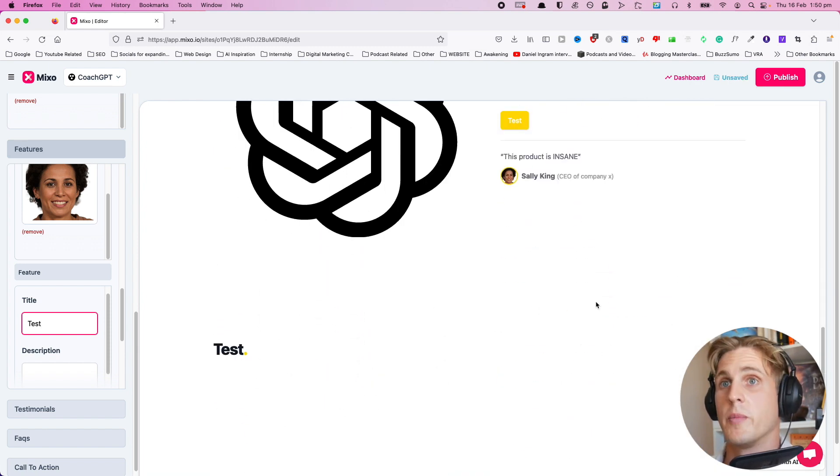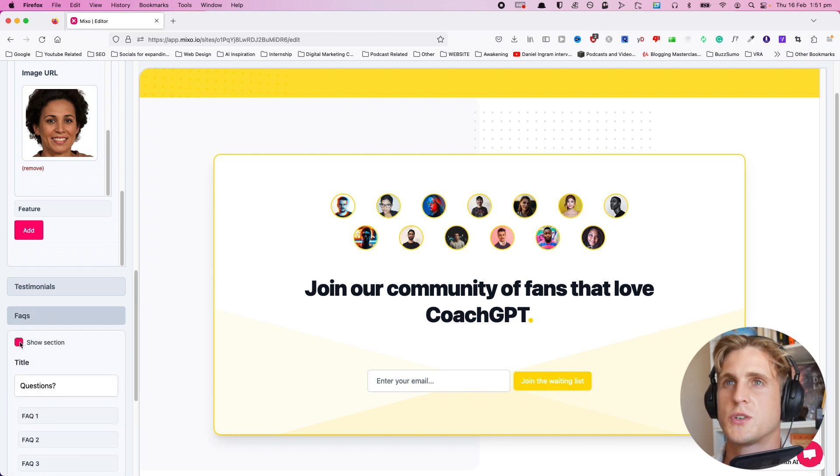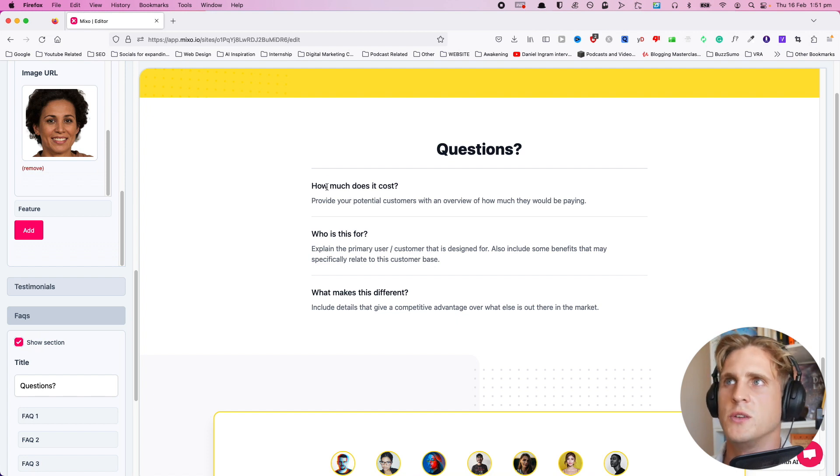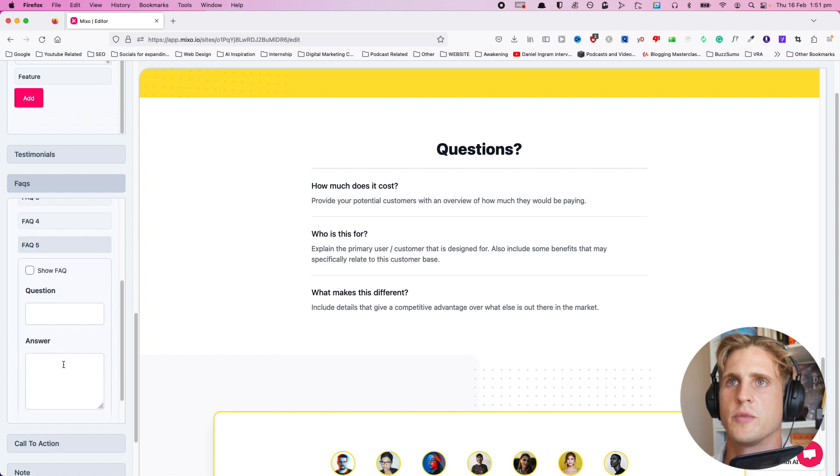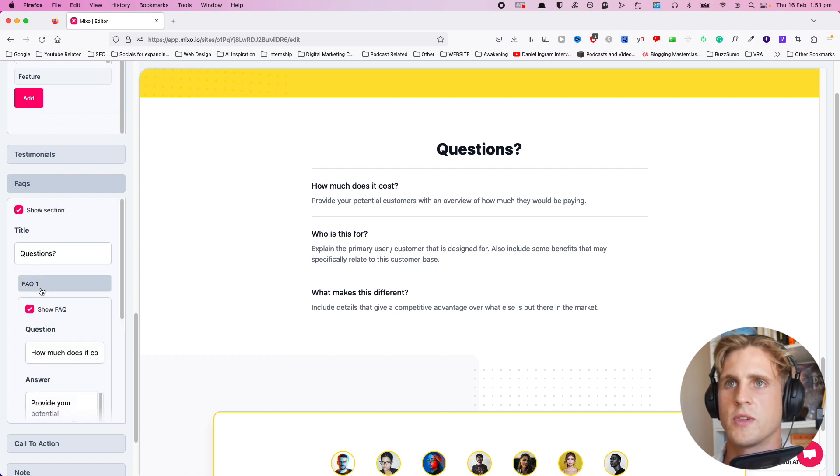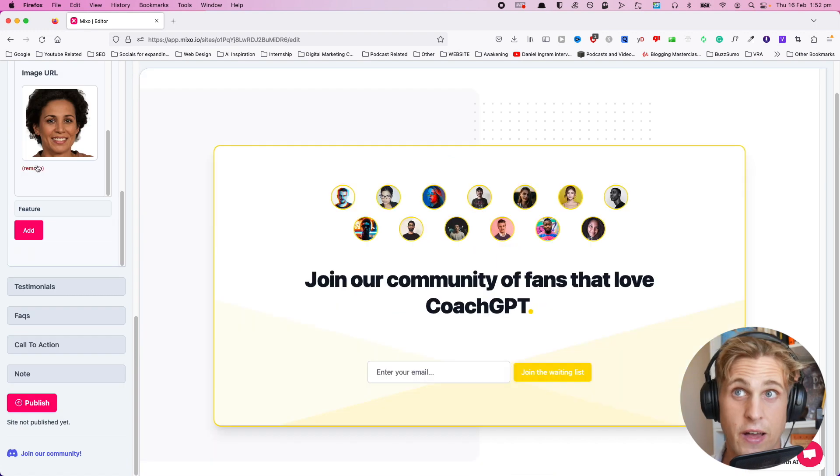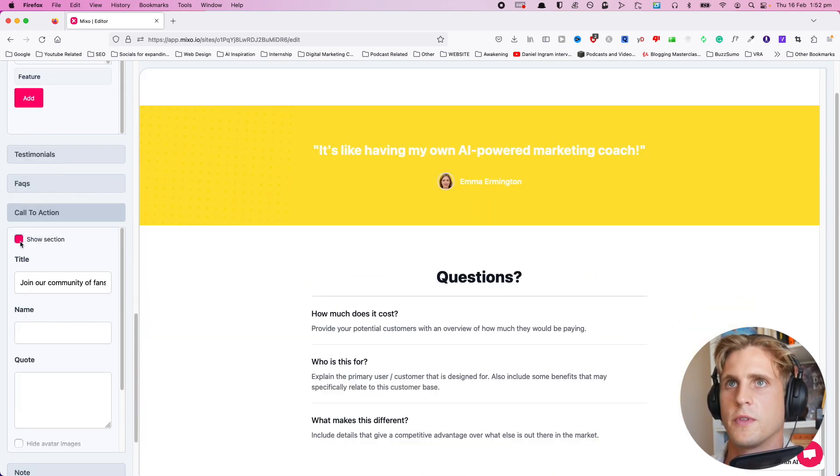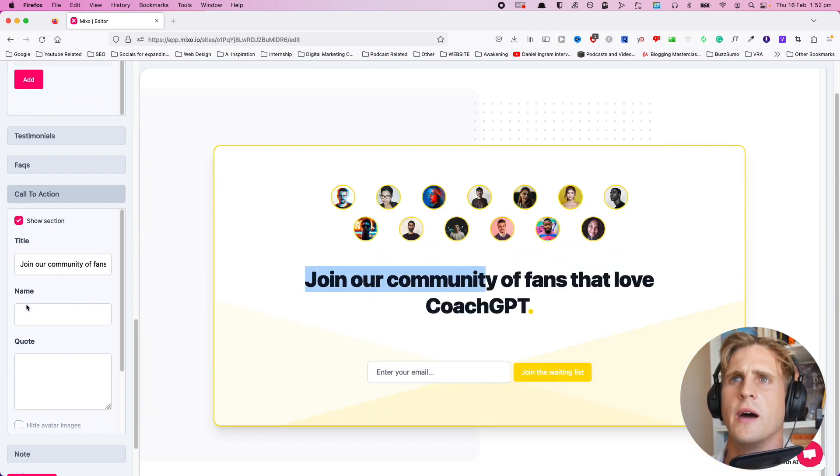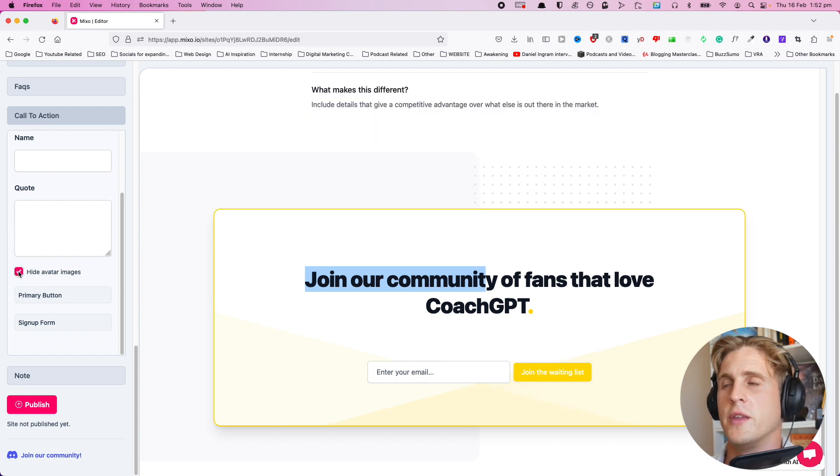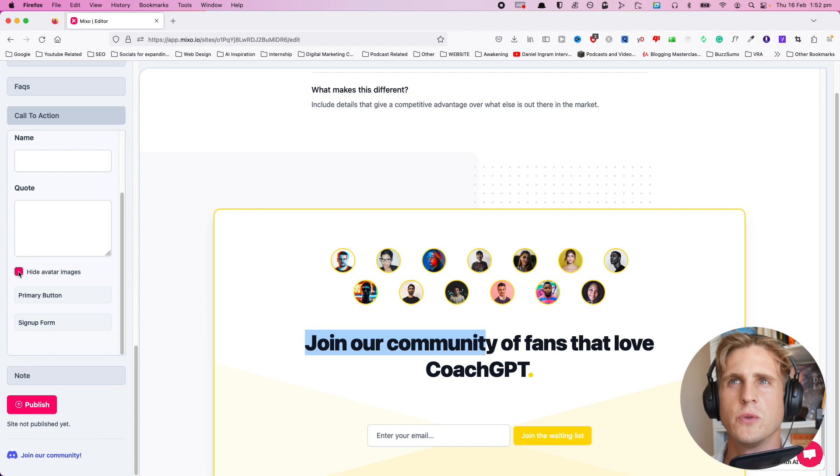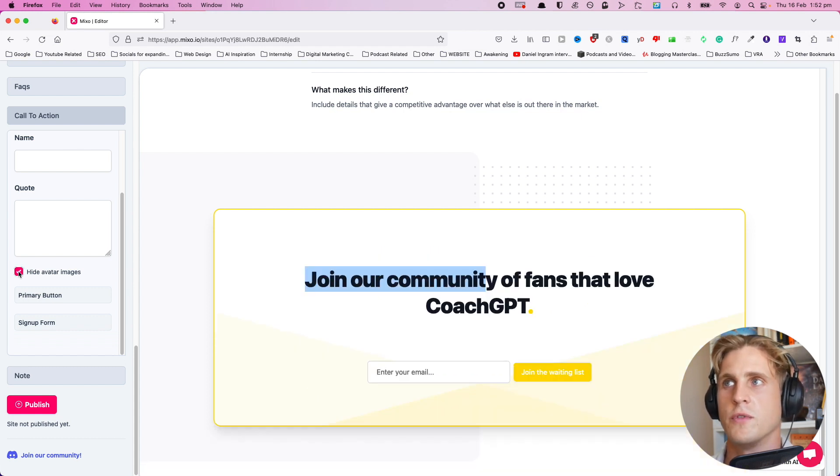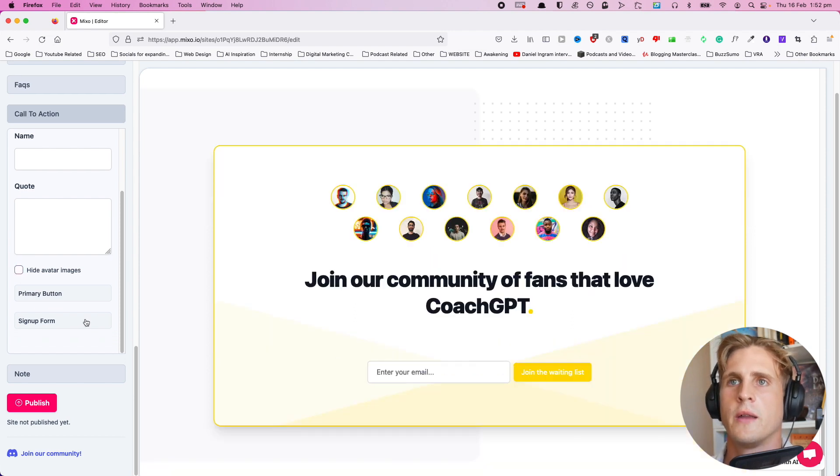We also have an FAQ section which we can add, which isn't shown by default. There isn't much customization we can do here other than modify the text. That's an important thing to notice: there's only up to five Q&As, so it doesn't seem to give us any more options to add more there. Lastly, we have a call-to-action section which we can show or enable. It also gives us the option to customize these. We can hide the avatar images if they don't feel congruent with our branding.